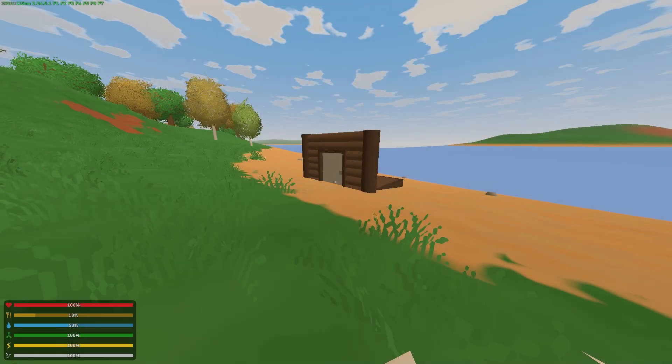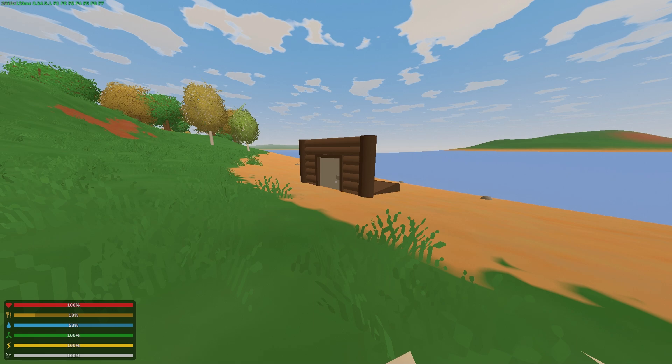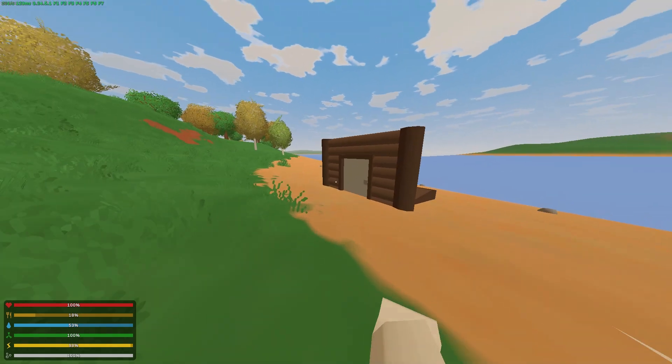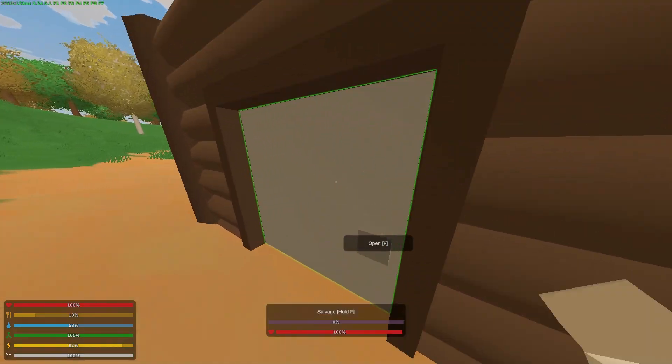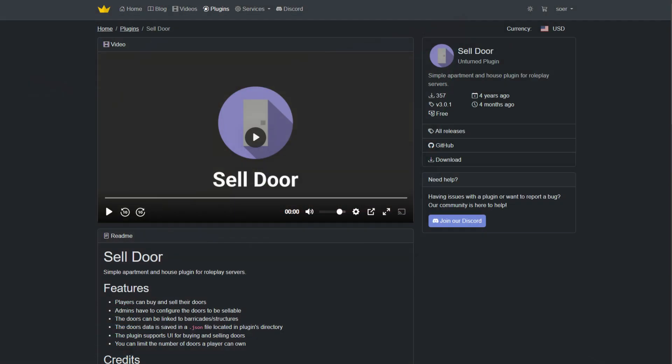After getting everything set up for the cell door plugin and mod, I'm going to punch this door, and you will see a UI show up. You can find more details about this plugin in the description.